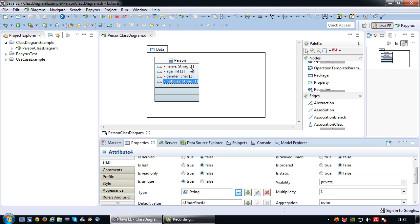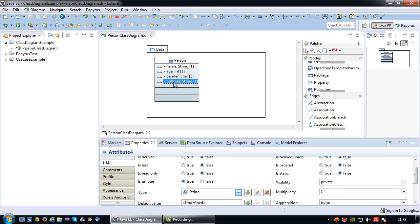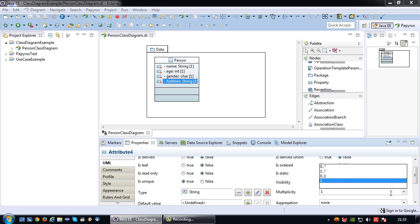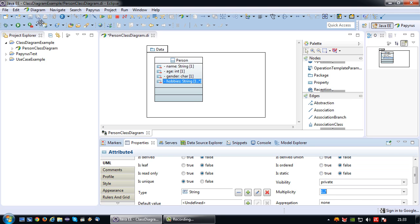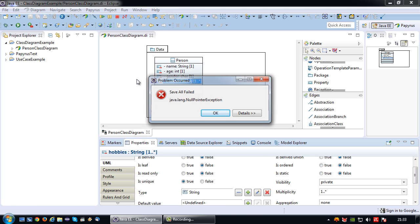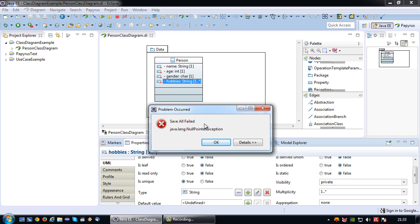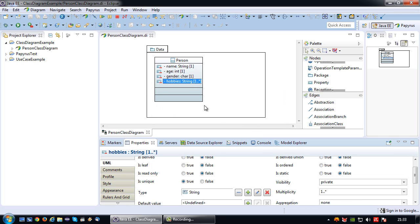But I'm going to do one more additional thing with this hobbies attribute. You may notice that behind my attribute there is a number here. This number means multiplicity. Basically this means the name is of the type string and can have one single value. Same for age, same for gender, same for hobbies. However, sometimes we want to store multiple values inside an attribute. In that case we can change the multiplicity. In this case, a person can have multiple hobbies. So I'm going to go to multiplicity, which gives me several choices. Zero dot dot star means no value, zero hobbies, or many hobbies, or anything in between. One dot dot star means one hobby or many hobbies. One dot dot dot one means no hobbies or one hobby, and one means one. So in this case I'm going to opt for one dot dot star, so a person has at least one hobby.